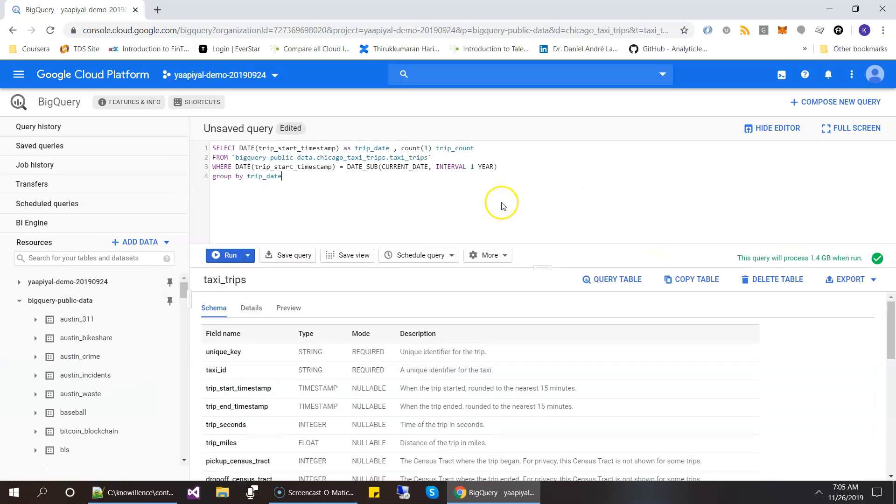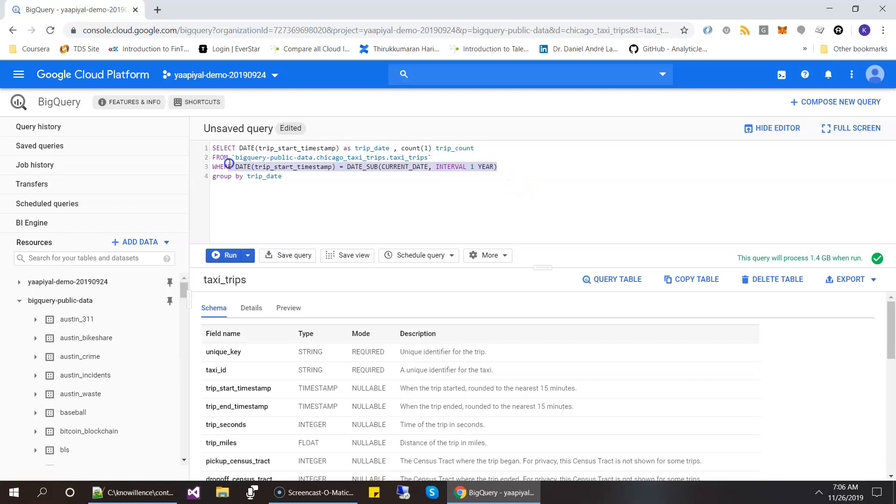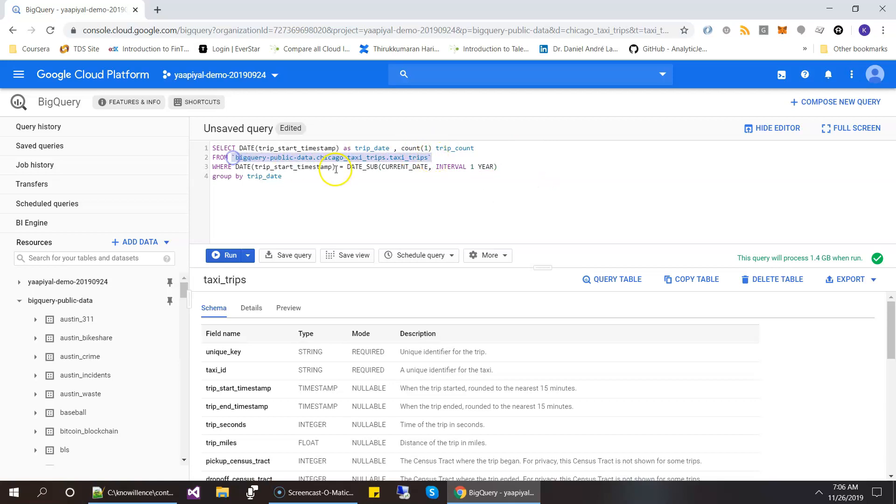Okay, this is the query. It's a very simple query where it checks how many trips were made on a particular day. And this where condition says it takes a current date and subtracts a year and says how many trips were made last year same day. And that's all it is. And then this query is in standard SQL syntax.